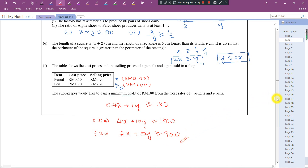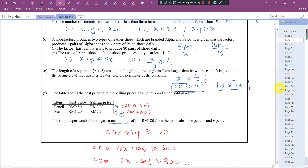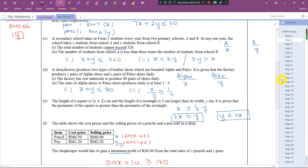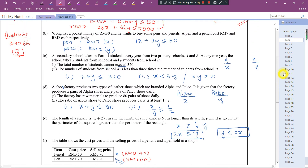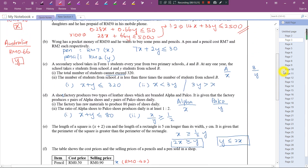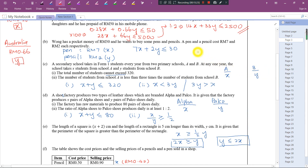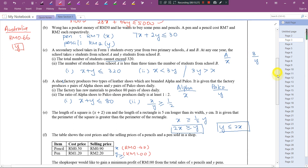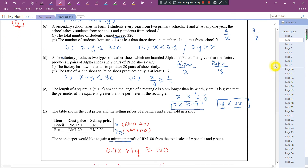Okay, so this is the way how we represent a situation by using an inequality. For this video, I'll stop here and continue the next part in the next video. See you next time!